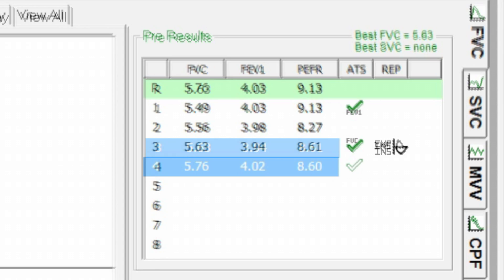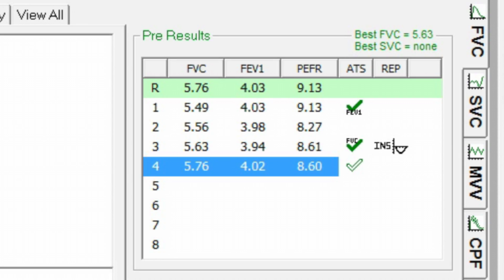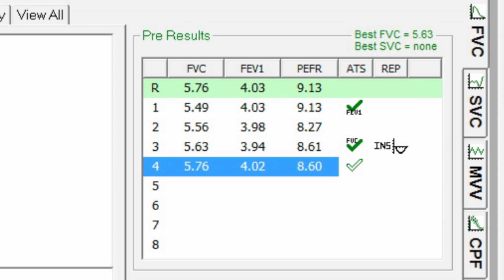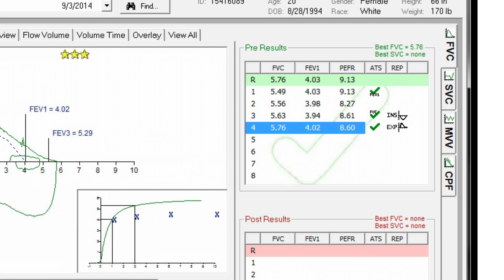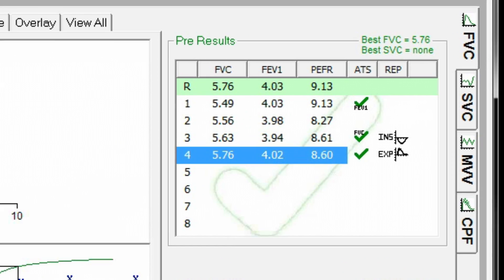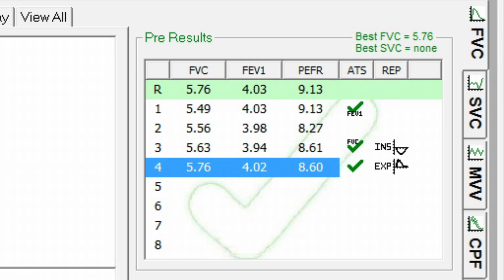A solid checkmark indicates which efforts also meet reproducibility. When full ATS reproducibility has been achieved, a large checkmark confirms that good flow volume testing has been accomplished.